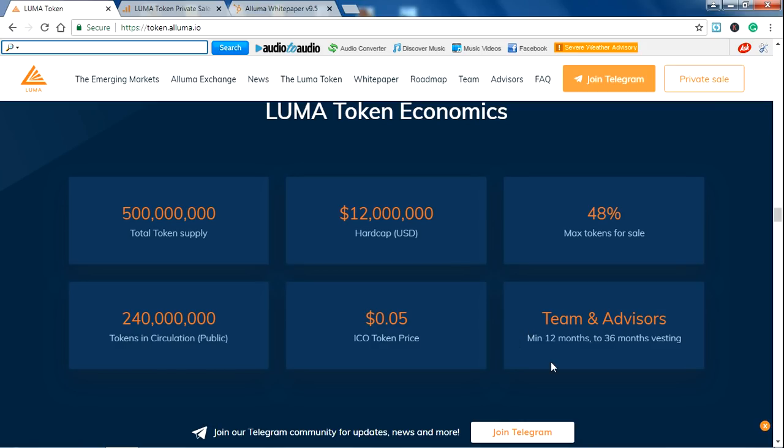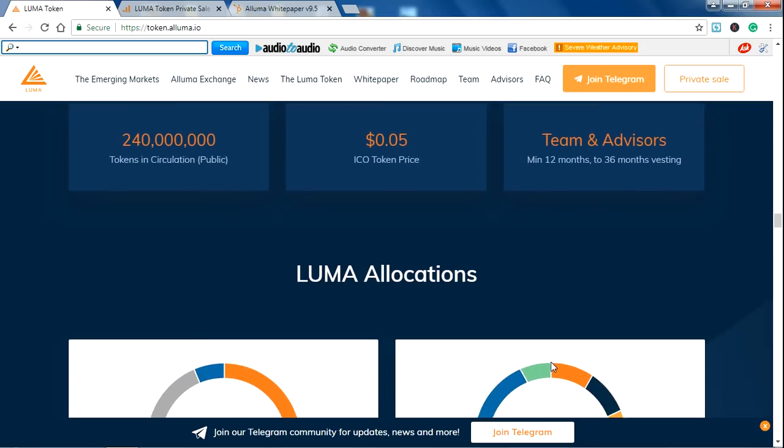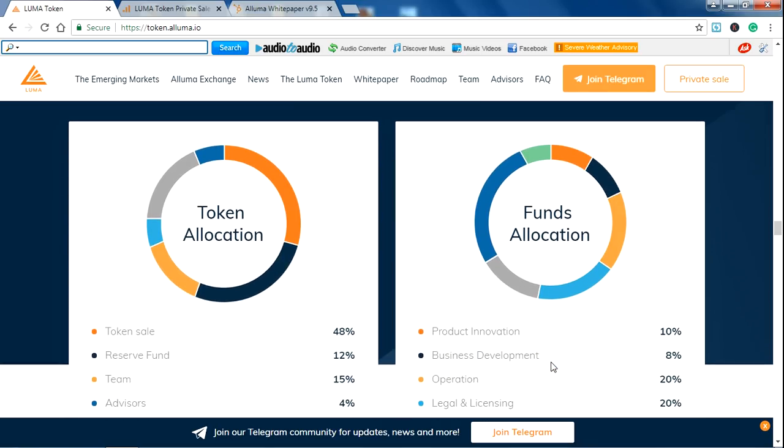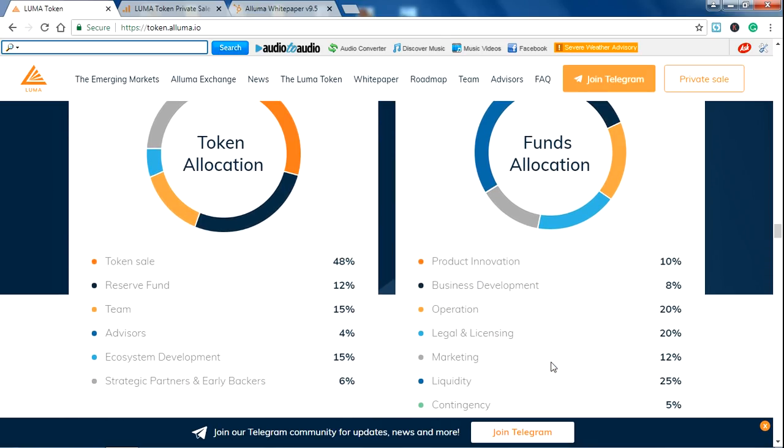They have a good team and advisors for their project. This is ALUMA allocation. The token distribution is given there: 48% for the token sale, 12% for the reserve fund, 15% for the team, 4% for advisors, 15% for ecosystem development, and 6% for strategic partners and early backers.